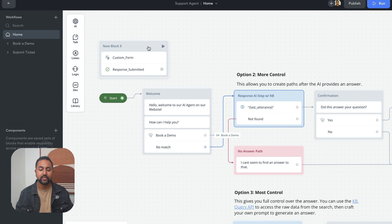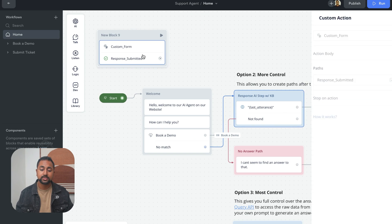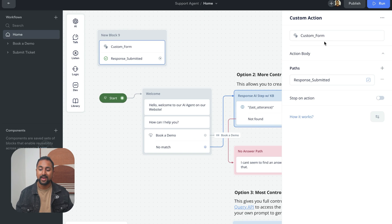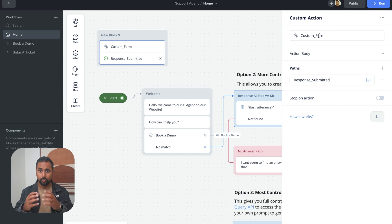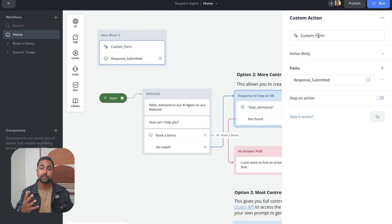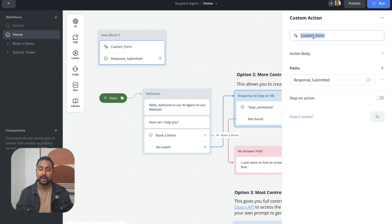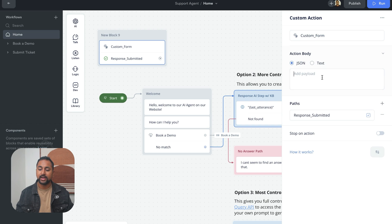Now, the way that the custom action works is that whenever this step is hit in your project or in your agent, it's going to send a message to your web chat. Nothing that the user sees, it just sends it on the back end. And it's going to have a trace type, which is this name. And then it's going to actually pass a payload here.